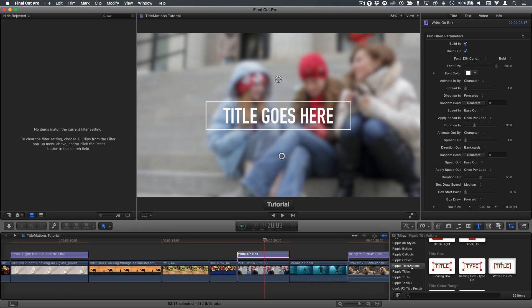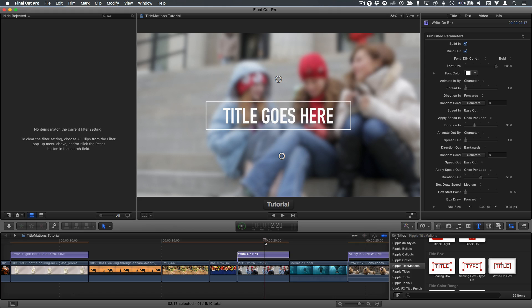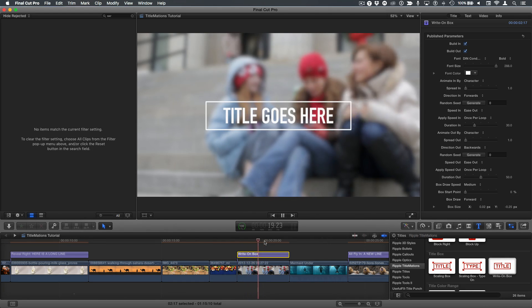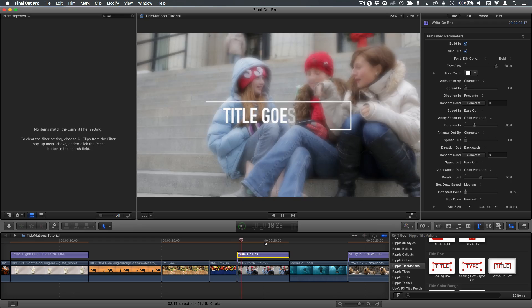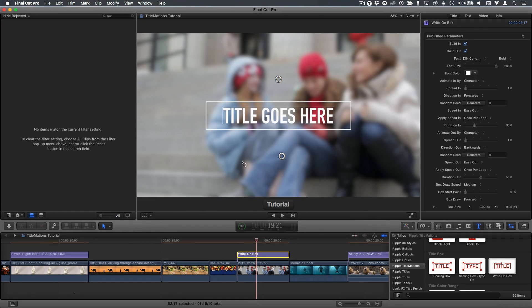I have Ripple titlemations selected and this tutorial is about the title box theme of these three templates. They all work pretty much the same. I'm going to focus on the write-on box. It has a few extra parameters. I have it here in the timeline over a clip and I'll play it. You can see it animates on the title, it animates on this box, and it also automatically blurs the background.